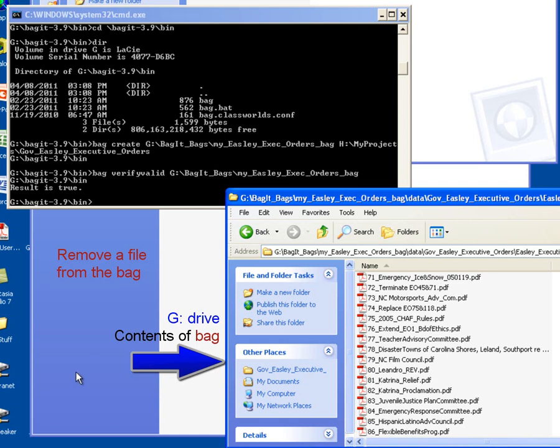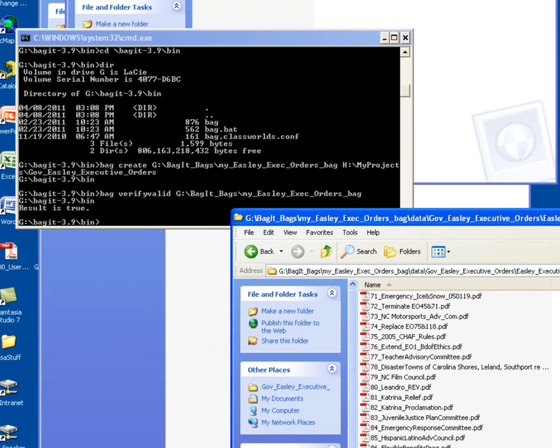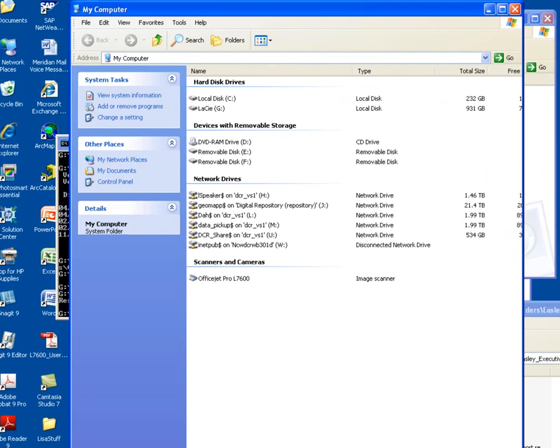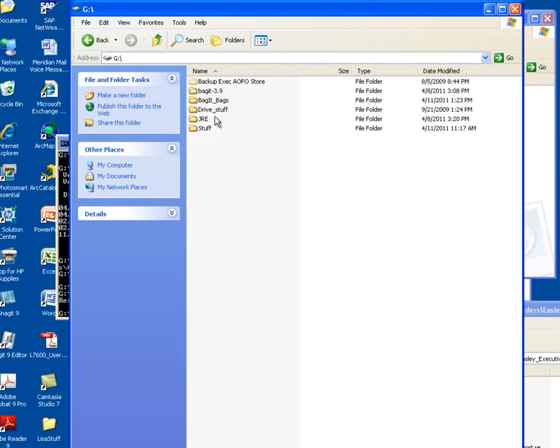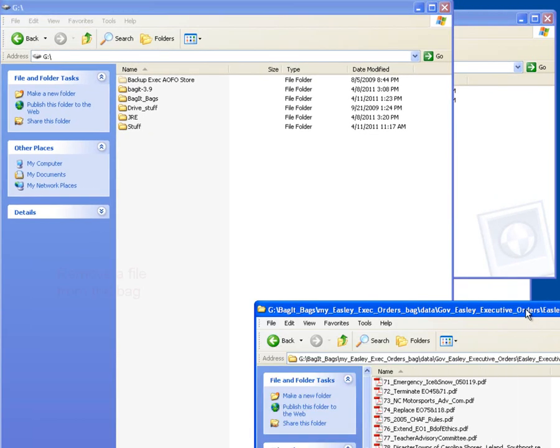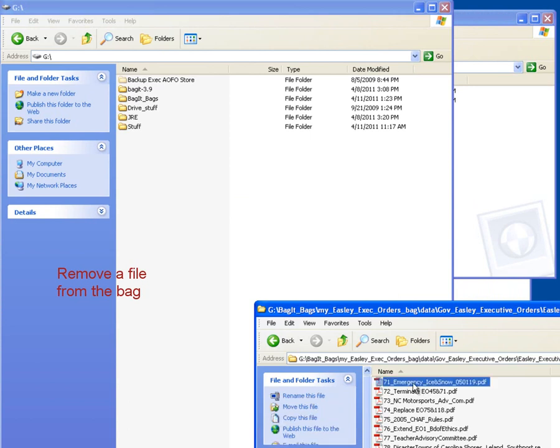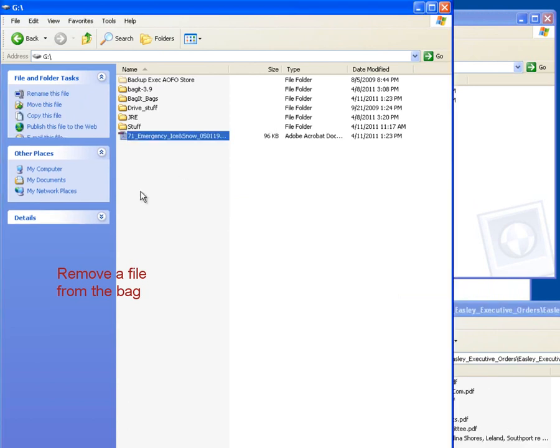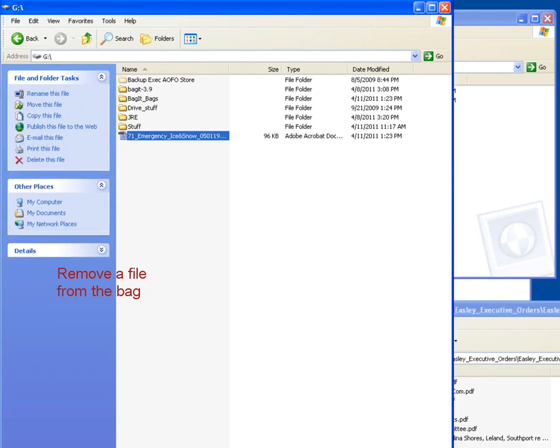So I want to open up another G Drive view. I'm going to go back to my computer, open up my G Drive, and I'm just going to take this first Executive Order, 71 Emergency Ice and Snow, and just put it out at the top of my G Drive. I'm going to minimize that window.